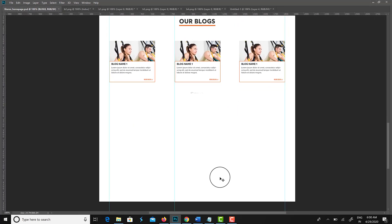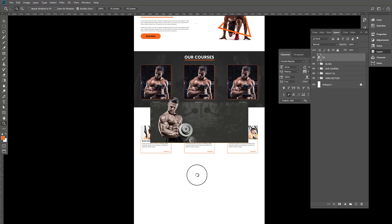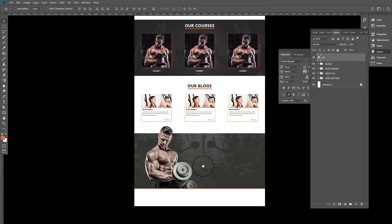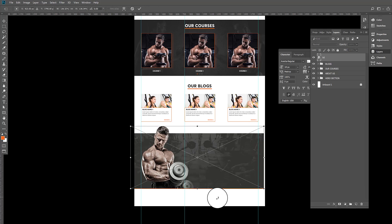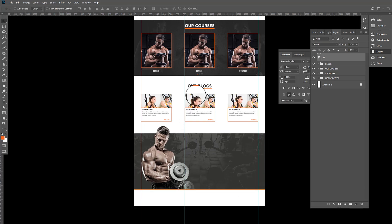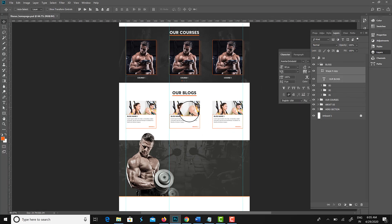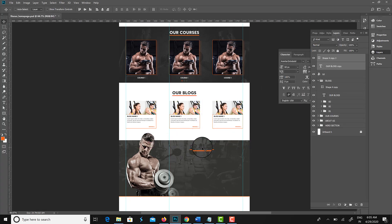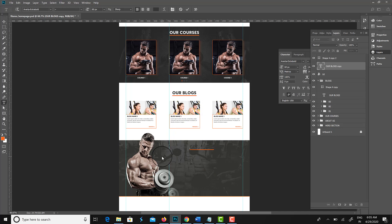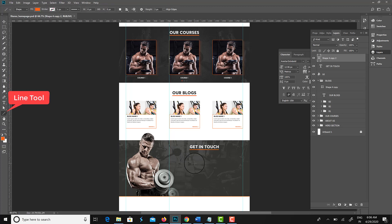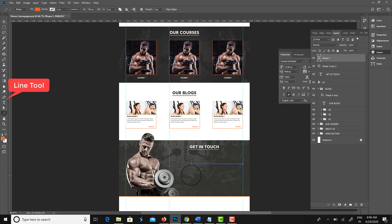Now I am creating the 'Get in Touch' section, which is the last section in our homepage design.